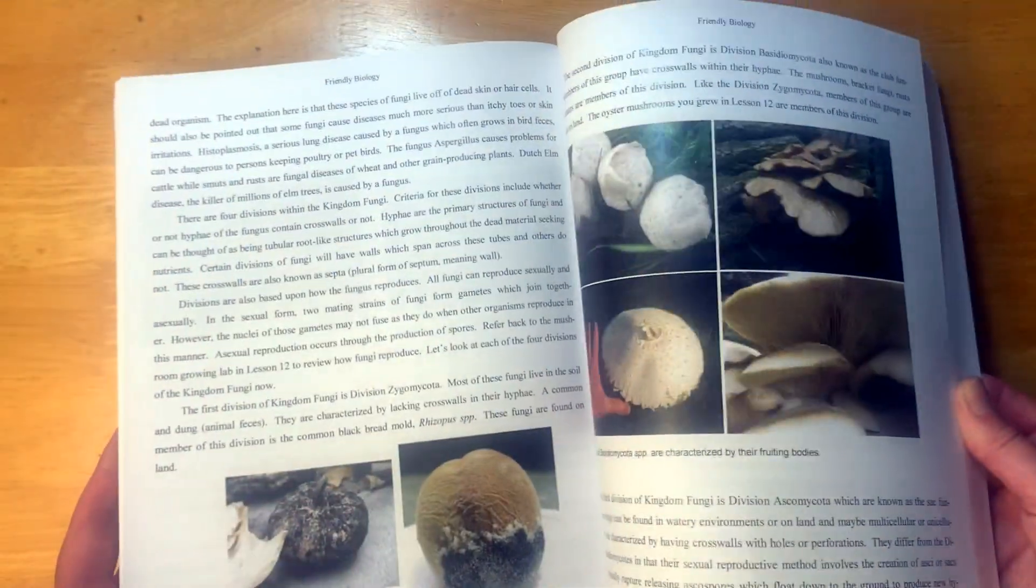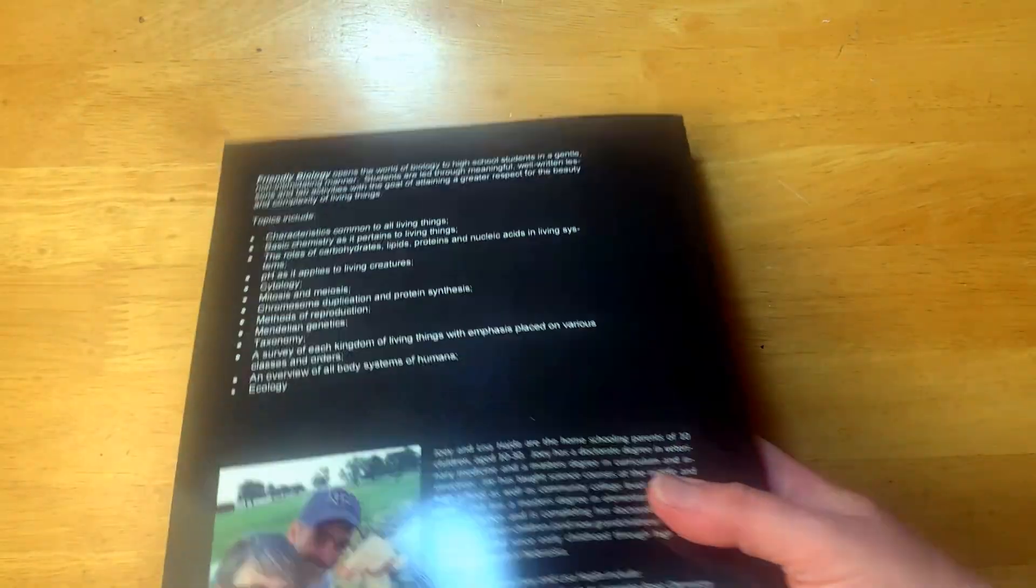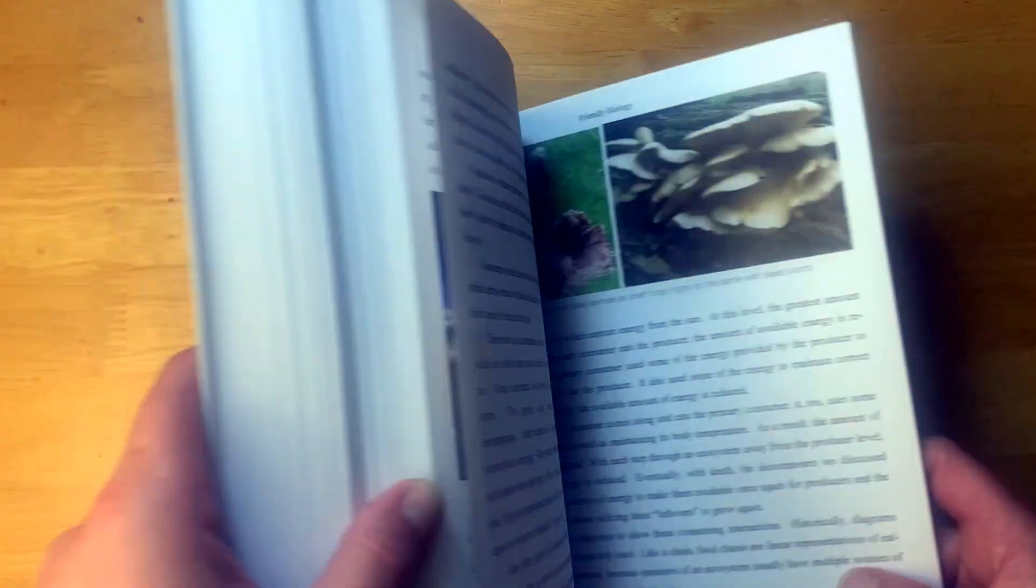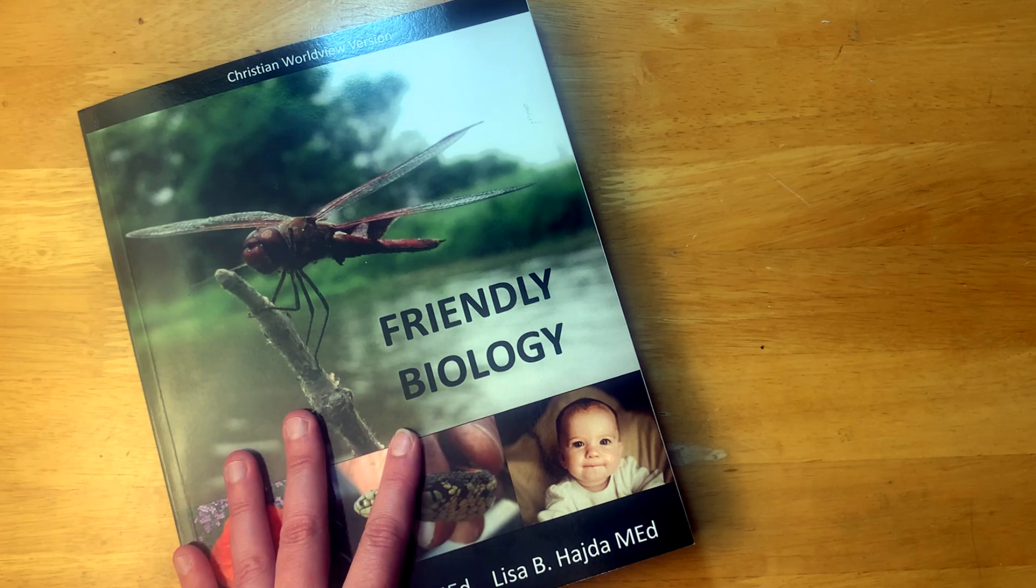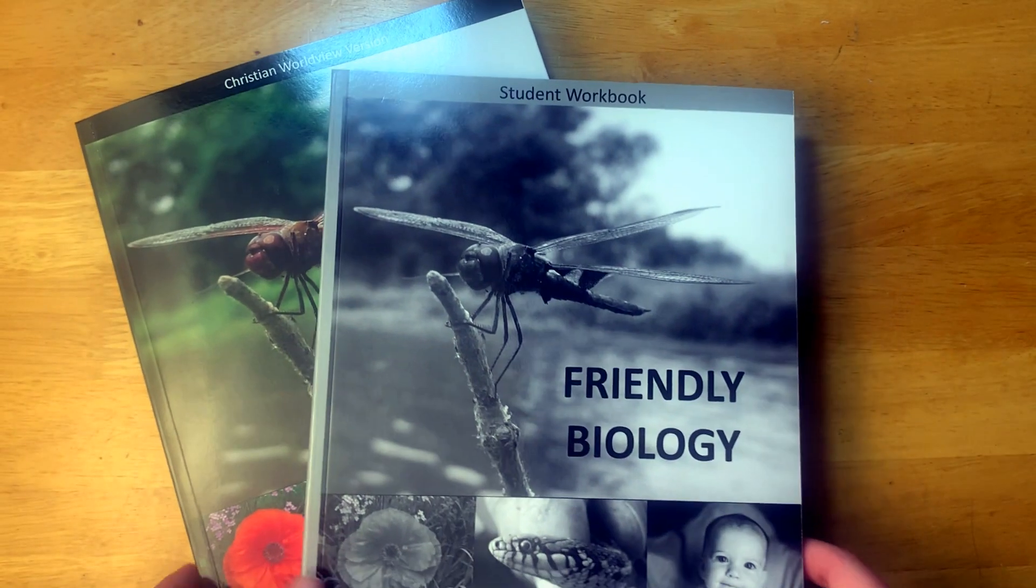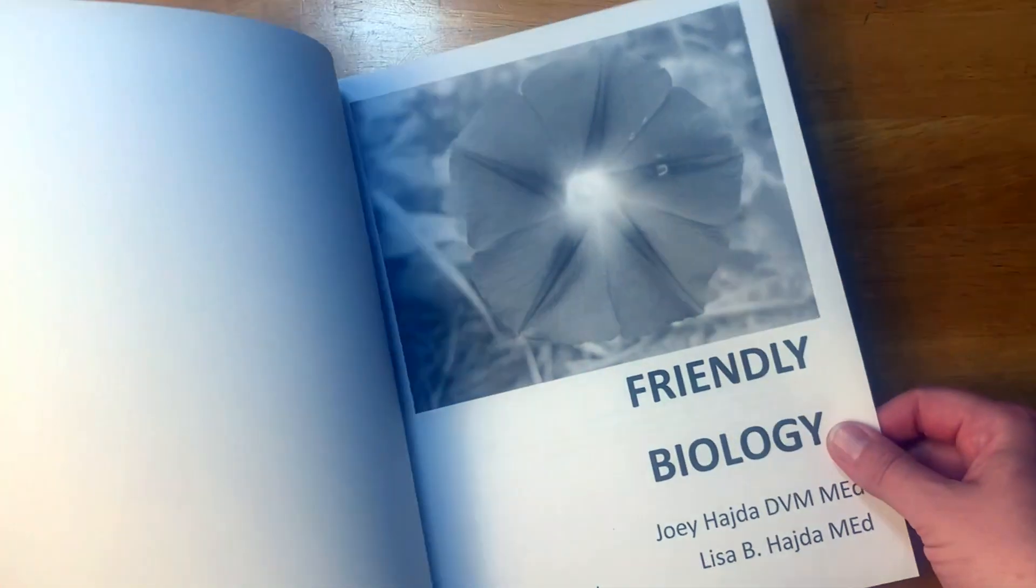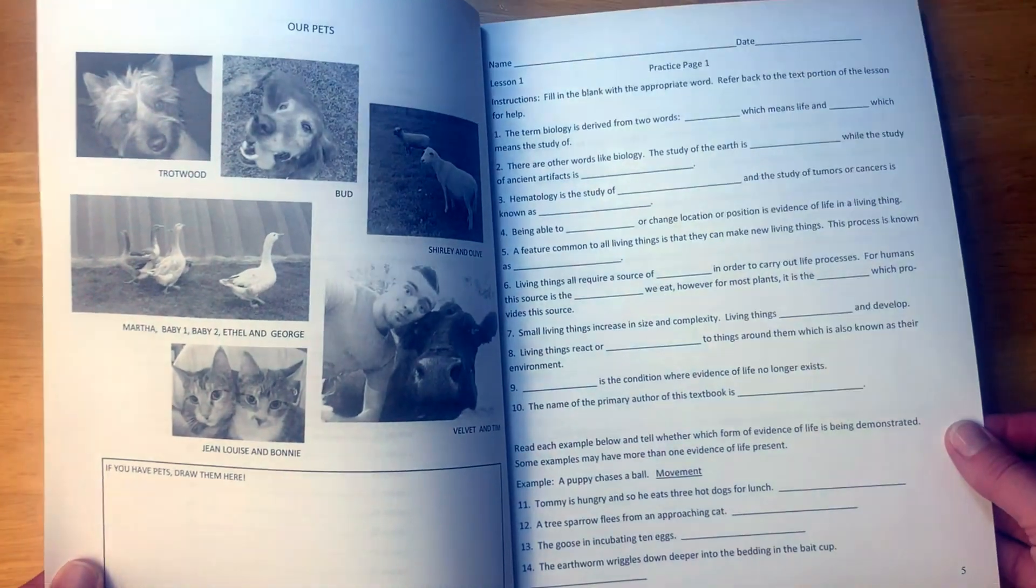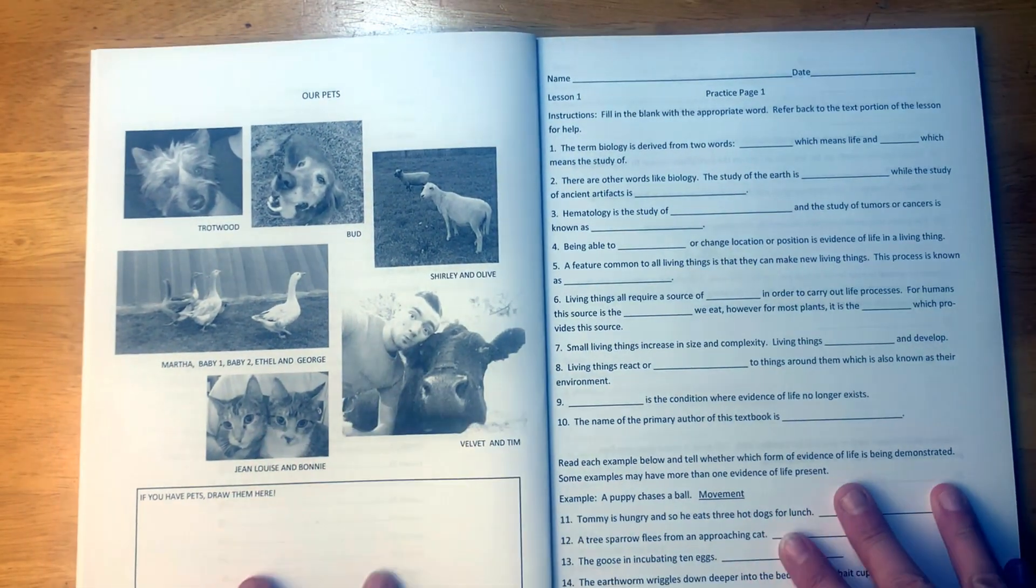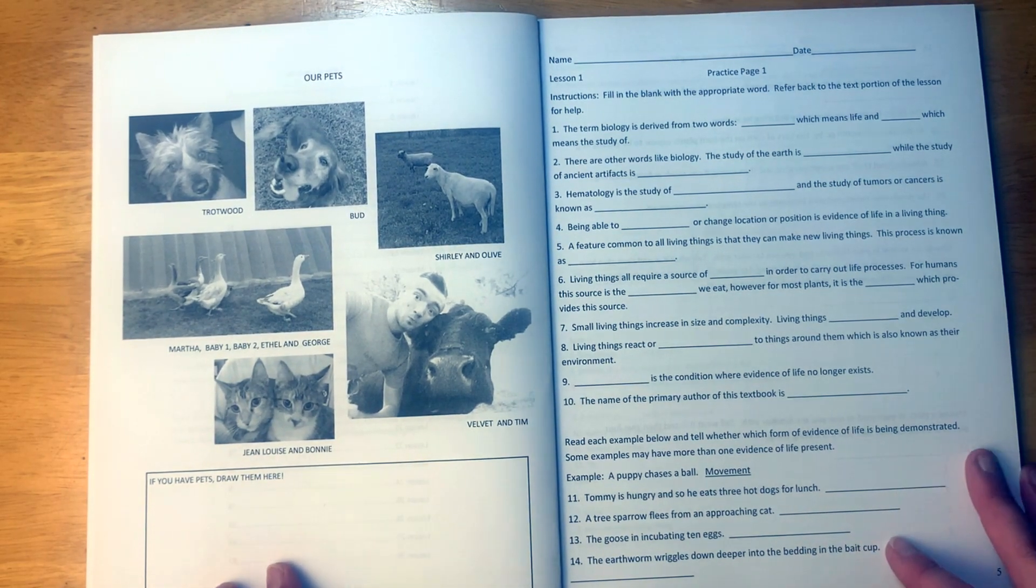I have heard that this is a really good biology for a student who maybe is not super interested in biology and they just want the basics. However, definitely thorough enough, it has lab experiments and all those things you would need for a biology. So here is the student workbook, let's take a look at that. Okay, so this one is black and white and has all the lessons, the table of contents. All right, so what do we have? We have our pets, so we have some pets, if you have pets draw them here.